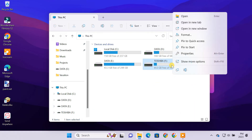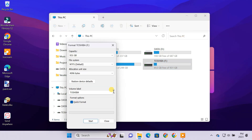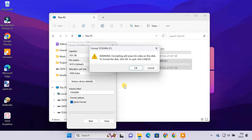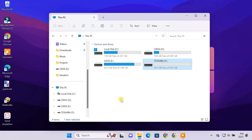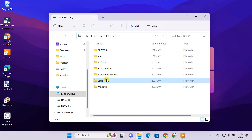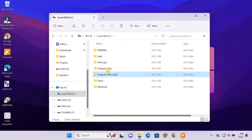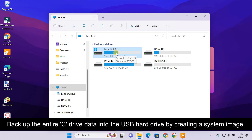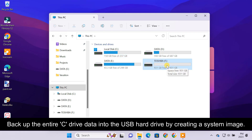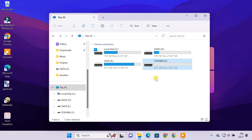Then perform a quick format. By default, the user's data folder and your installed apps and programs are located in the C drive. So we'll first take a backup of the entire C drive into this USB hard drive by creating a system image backup. To create a full backup of the C drive, please follow the steps.